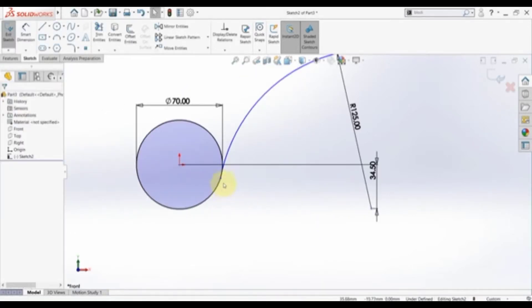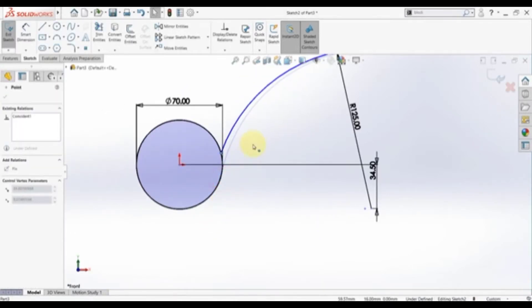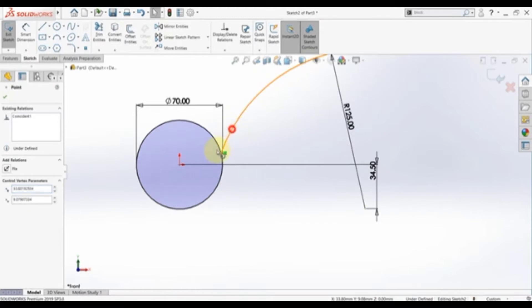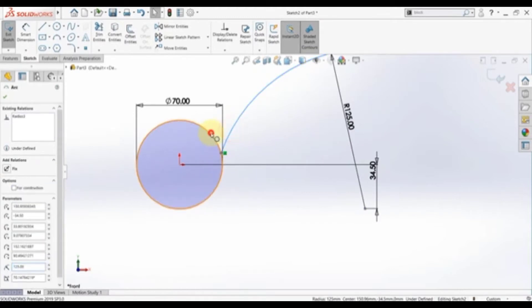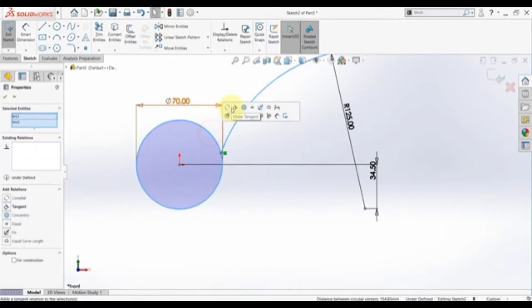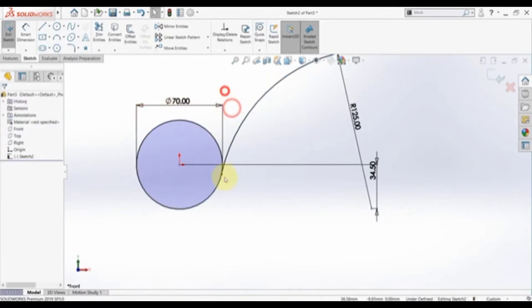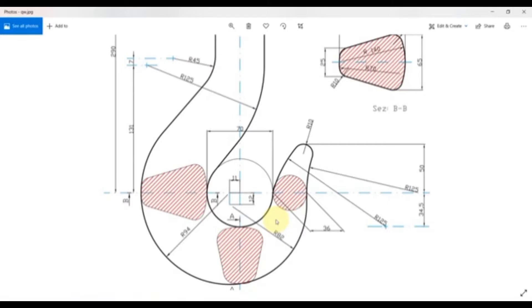Now let's set some relations. We need this arc to be tangent to the circle. Now let's draw the next arc.